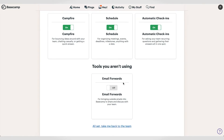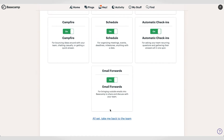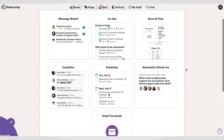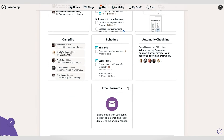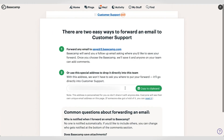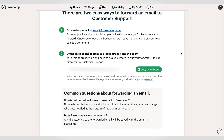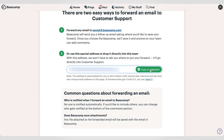Last but not least, the email forwards tool lets you add items to Basecamp by forwarding to a custom email address for your organization. You have two options: either you can forward an email to a generic Basecamp email address and then choose the space you want to save it to, or you can use a special email address to automatically save it to the space you're looking for.